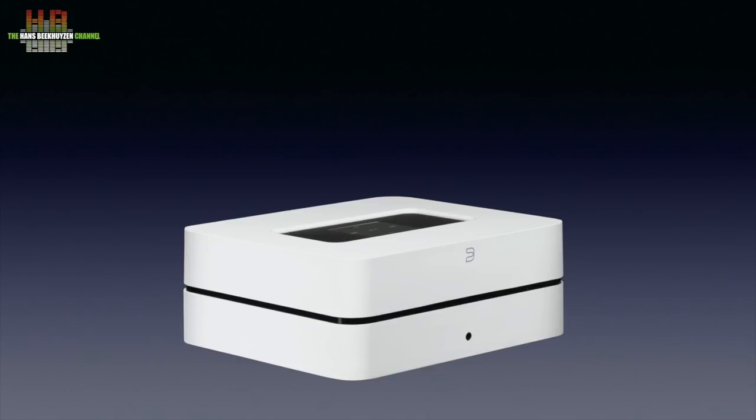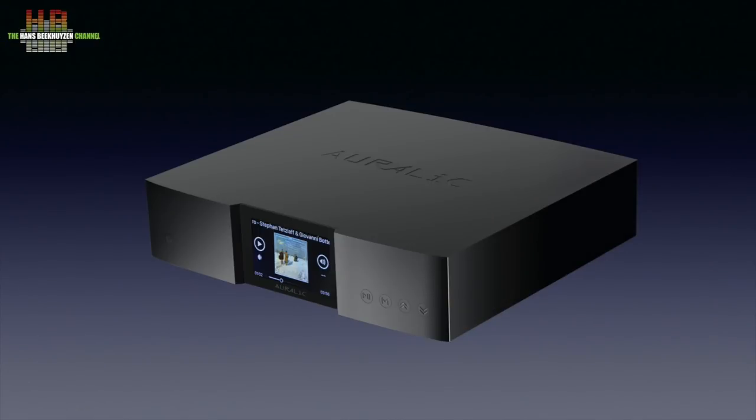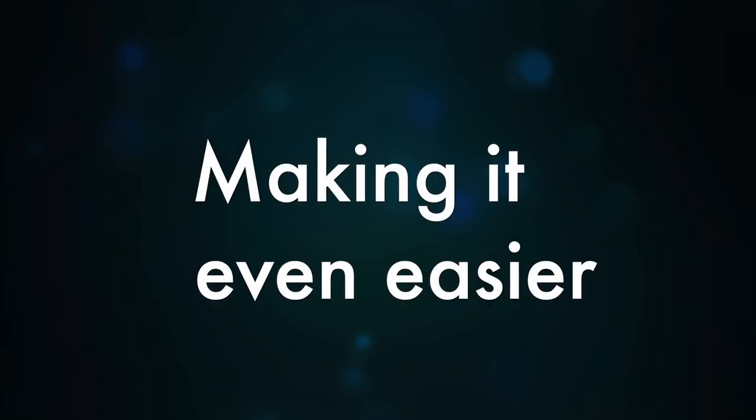Network players usually have the DAC built in and often also have digital outputs for those that want to upgrade to using an external DAC. There are also players, usually called digital transports, that do not have the DAC integrated and thus have no analogue outputs, like the Auralic Aries digital transports I recently reviewed. All examples up to now use the computer in some way, either as a server or share, unless you use a DAS - direct attached storage like a USB drive - or a network attached storage, the NAS. These need to be switched on when you play music.